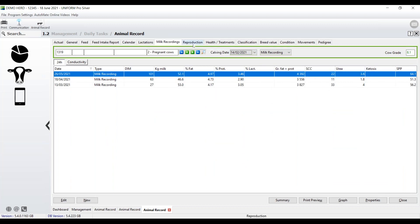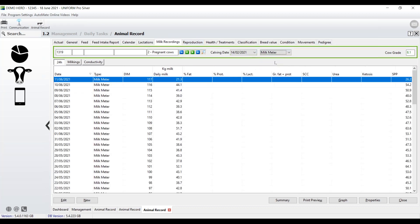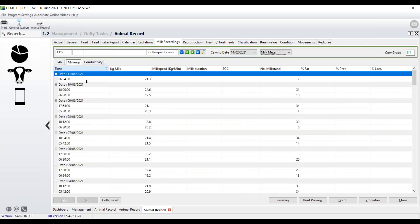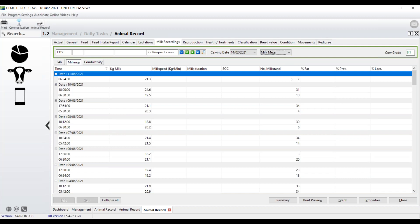Now the same logic applies if we're looking, for example, at milk meter yields. So we just select it here. Then if I go across, this gives me the daily production, you'll then see the individual milkings. And just one thing that I'd say on this, if you have milk meters, it's probably quite likely that the report that you want to look at is the milk meter yield. So you don't want to keep going and changing it from the official milk recording to the milk meter. So we want that to happen automatically. How do we do that?